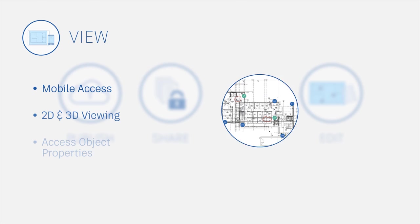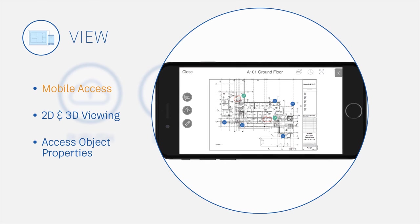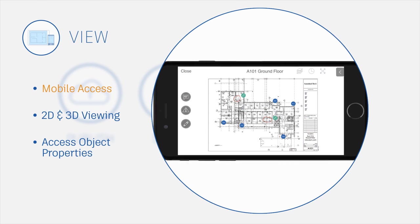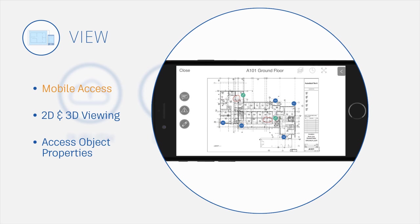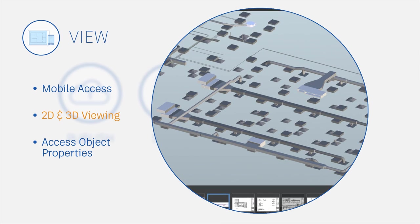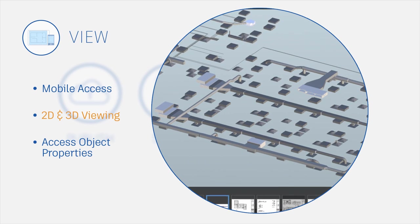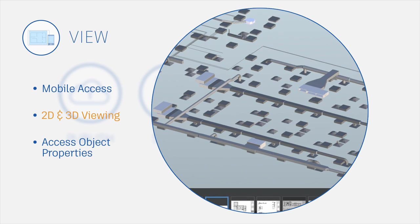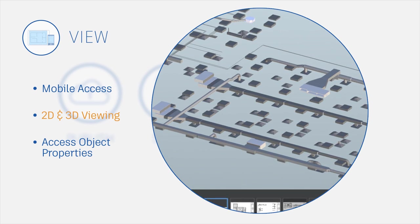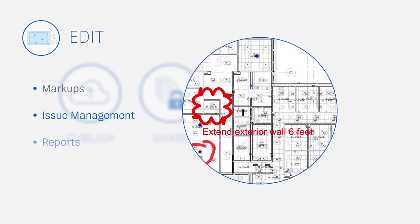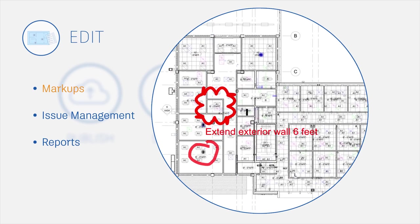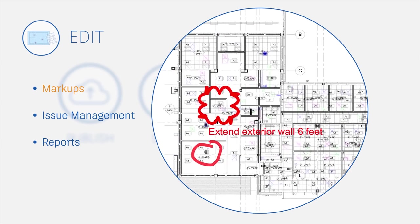View PDF plans on the go with optimized zoom for phones and tablets. Navigate 3D models and view object attributes. Create and share markups from any device.